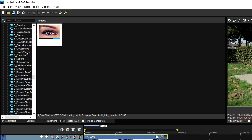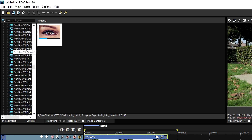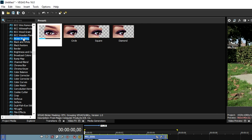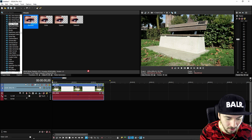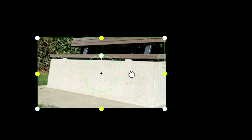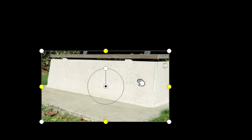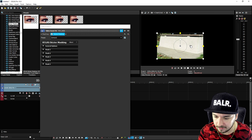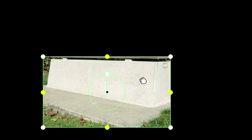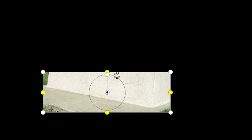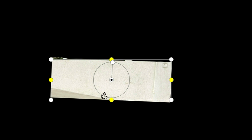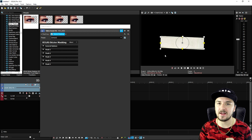We're gonna start by going to the video effects tab and going to the top one, which is going to be Bezier masking. Then we're gonna drag the default one on top of our clip. This box appears, and that's basically the box we need to adjust so we can select only the area where we want the text to appear. We're gonna make it a little bit thinner and then turn it just a little bit sideways to the right.